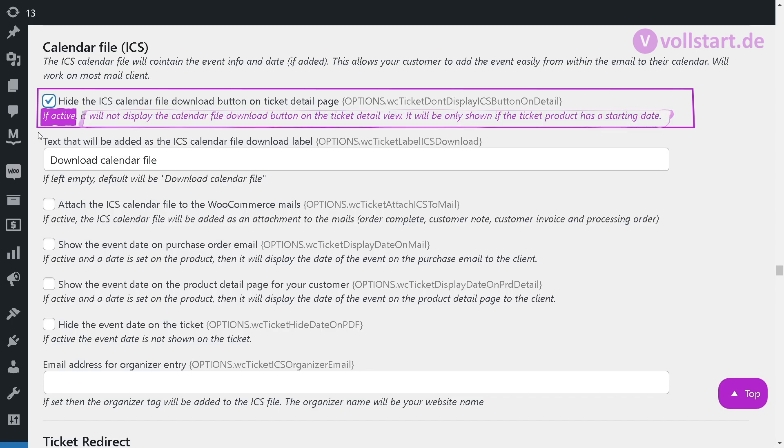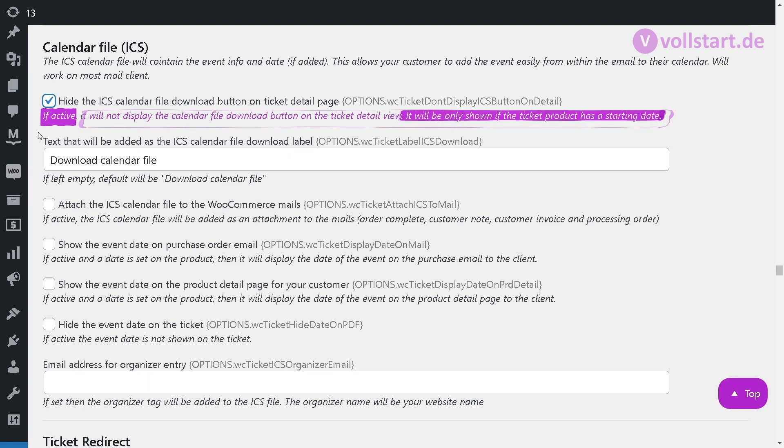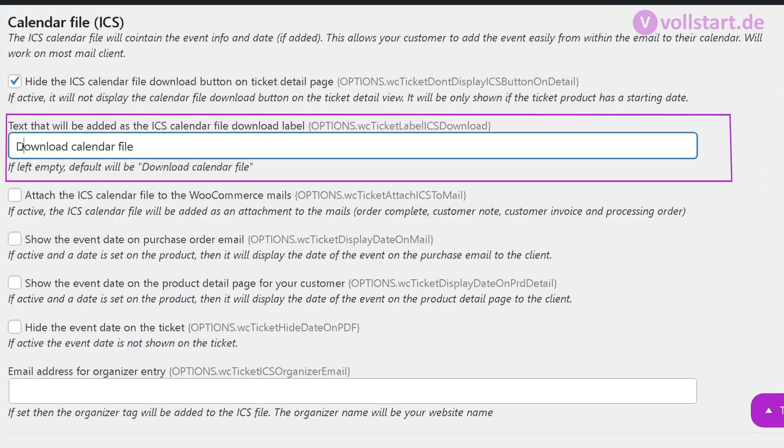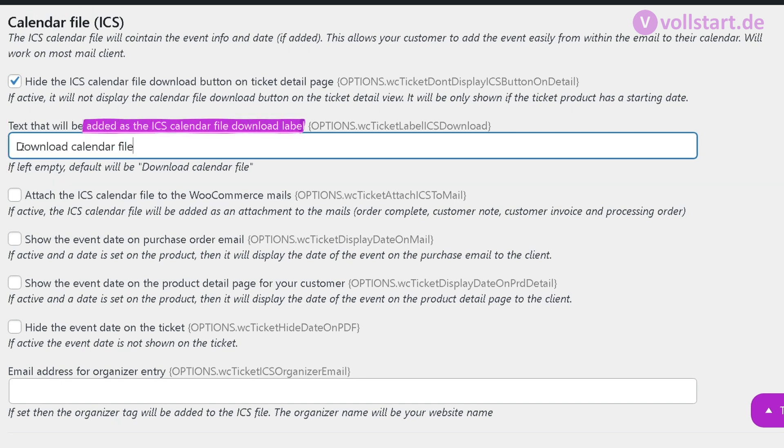Please keep in mind that it will only be shown if the ticket product has a starting date. Here you can adjust the label for the download option of the ICS calendar file to your needs.